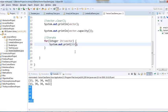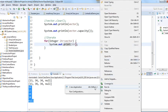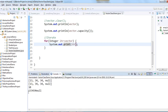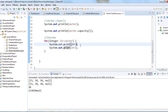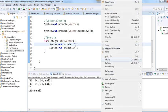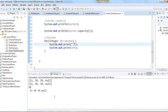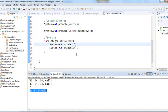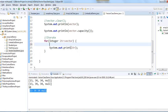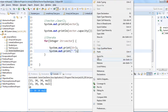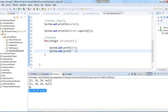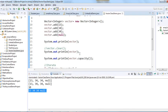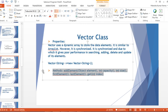Let me clean up the output and run the program. Here we go — it prints 1, 3, 3, 4, null. That's all about Vector class. Now let's talk about the Stack.